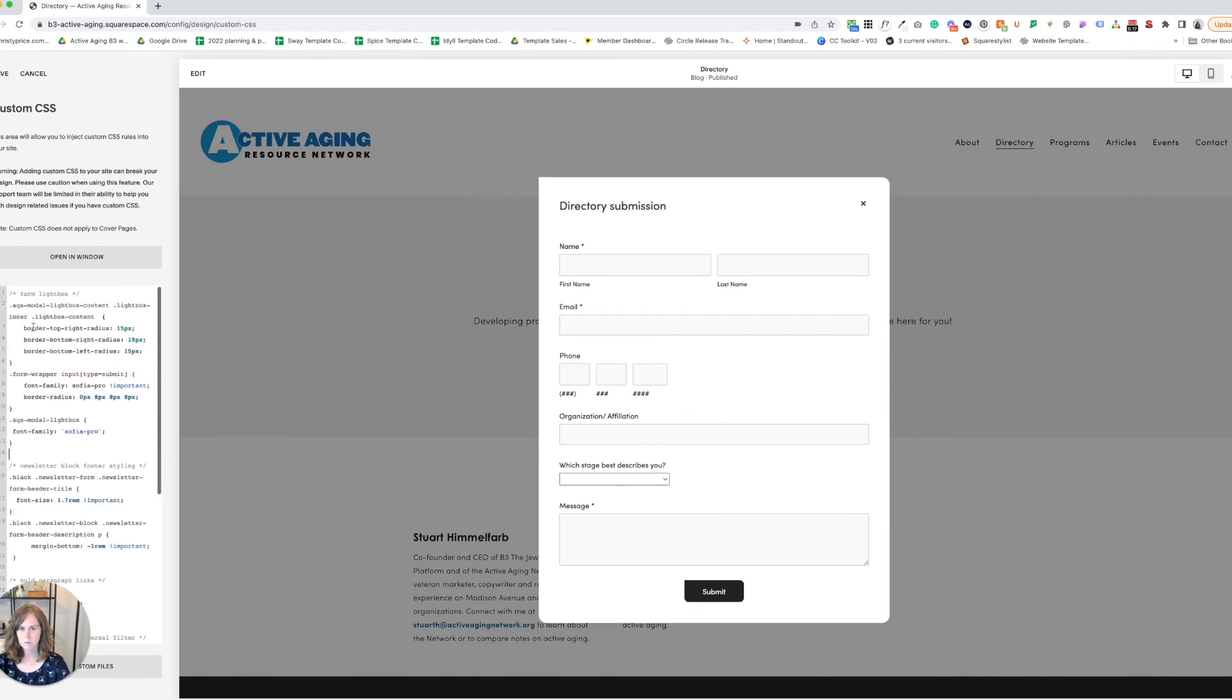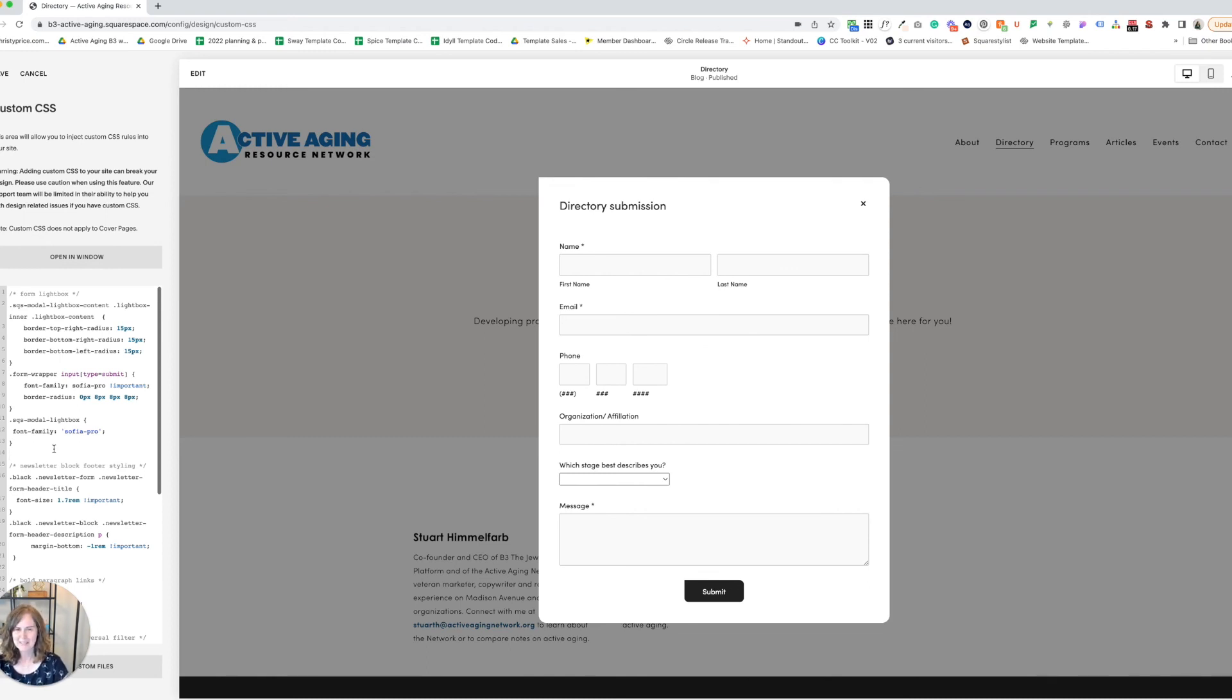And now this is what we have after. I hope that helps you dress up your lightbox form a little bit as well. Best of luck with your website!